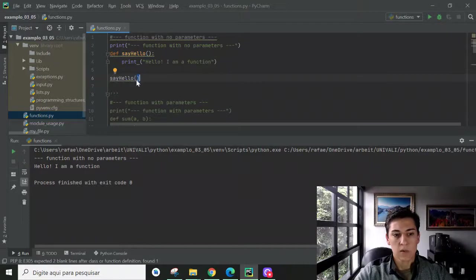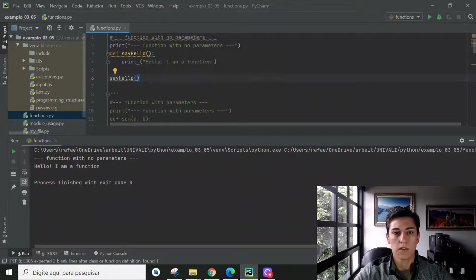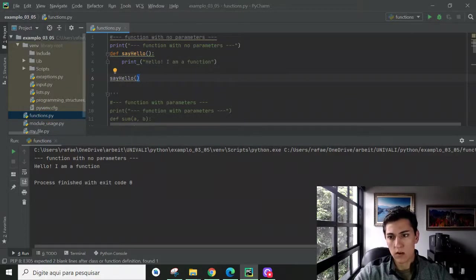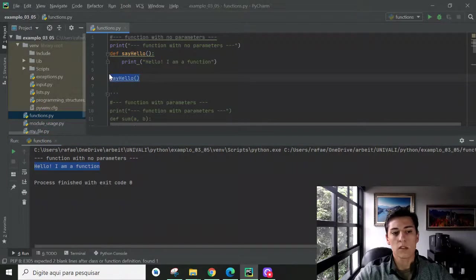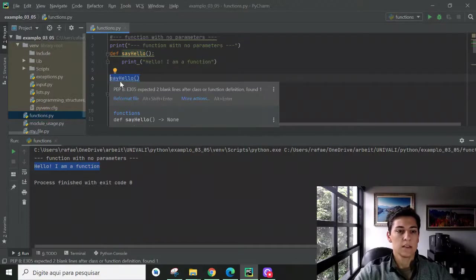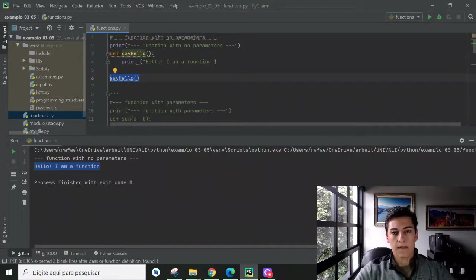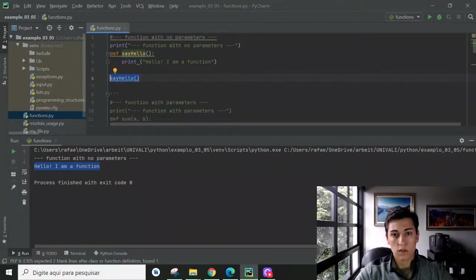Inside the parentheses we have no parameter because this function demands no parameter. So if we execute this code, let's see what we get in our output console. Here is the message printed from the say_hello function, and it's printed because the say_hello function was called here on line 6.